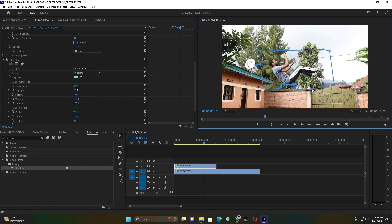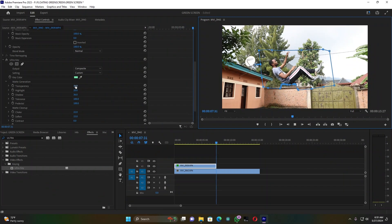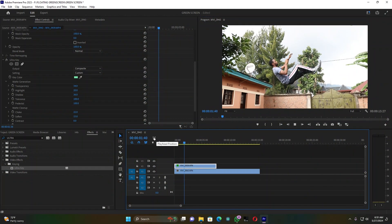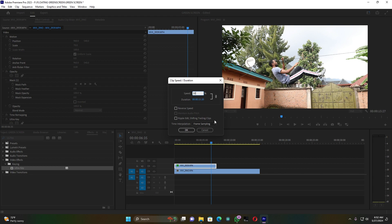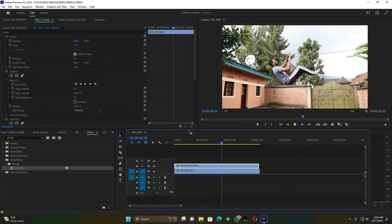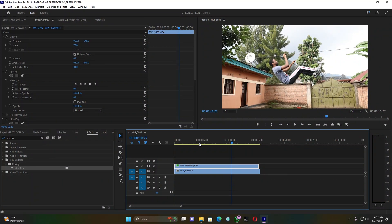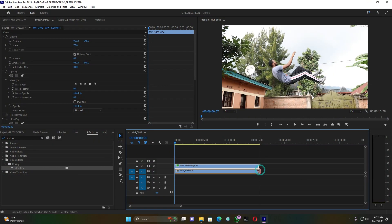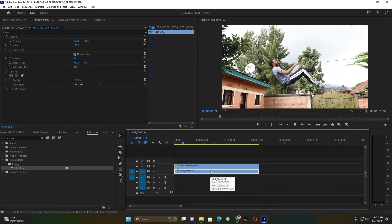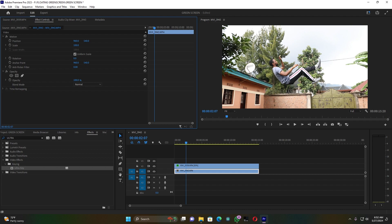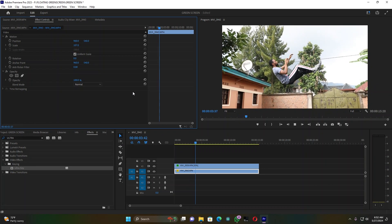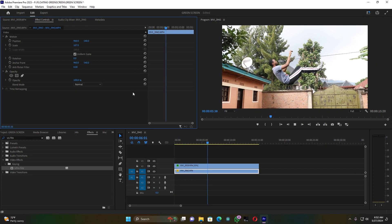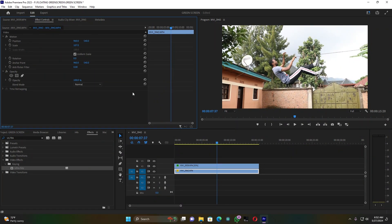Let me increase this Transparency — maybe this looks good. Now click on this clip, go to Speed/Duration, and reduce the speed of the subject. Choose Optical Flow and press OK. I want my subject to go in slow motion — this looks better and cool. When I play the clip you can see how it is, and the background is moving down. I have to zoom this background a little bit — my subject is floating down with the background.